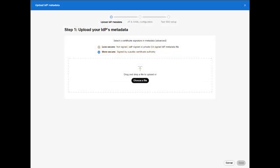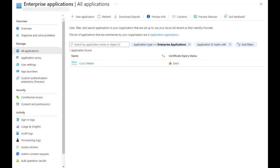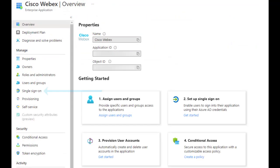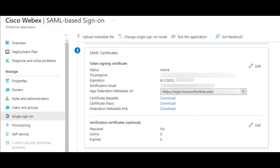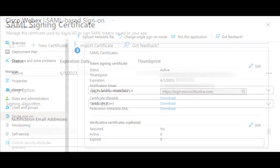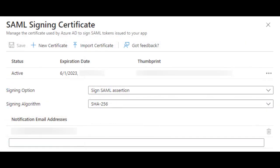Here you'll see a window appear asking you to upload your IDP metadata from Azure. Go to Azure AD Enterprise apps where you see the app that you're using for SSO. We can see that the certificate is expiring soon. Click on the app and select single sign-on. Here scroll down to step 3. The date shown here should match the date displayed in Control Hub for the expiry date.